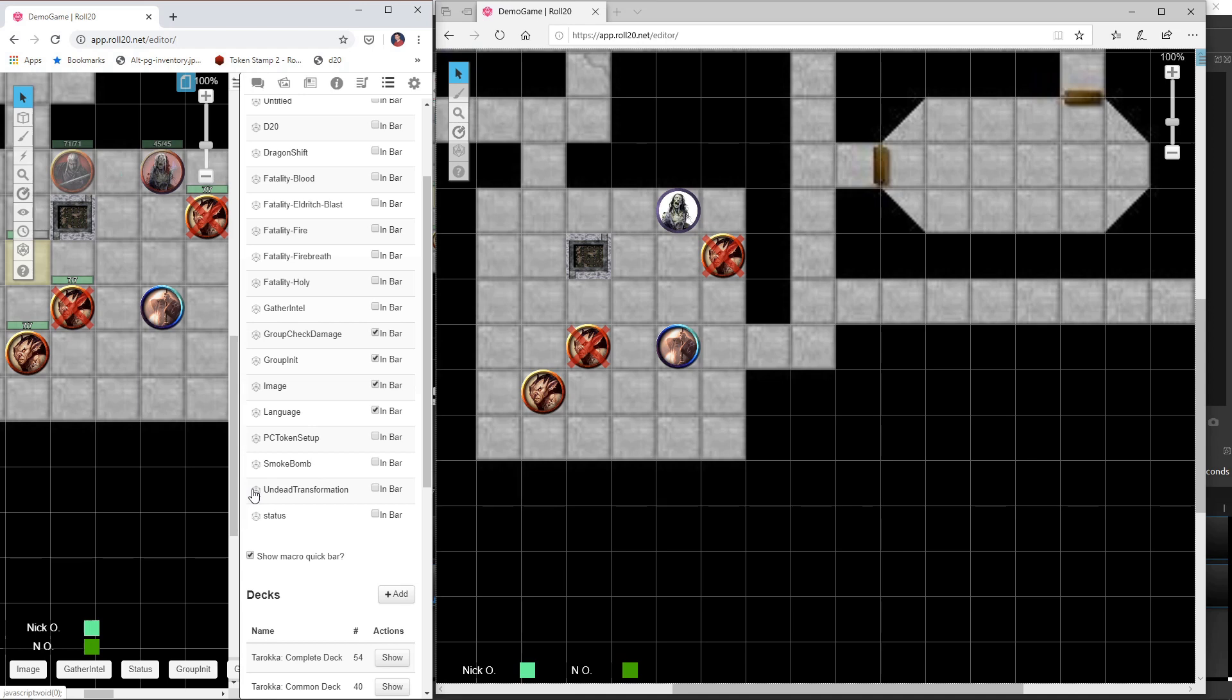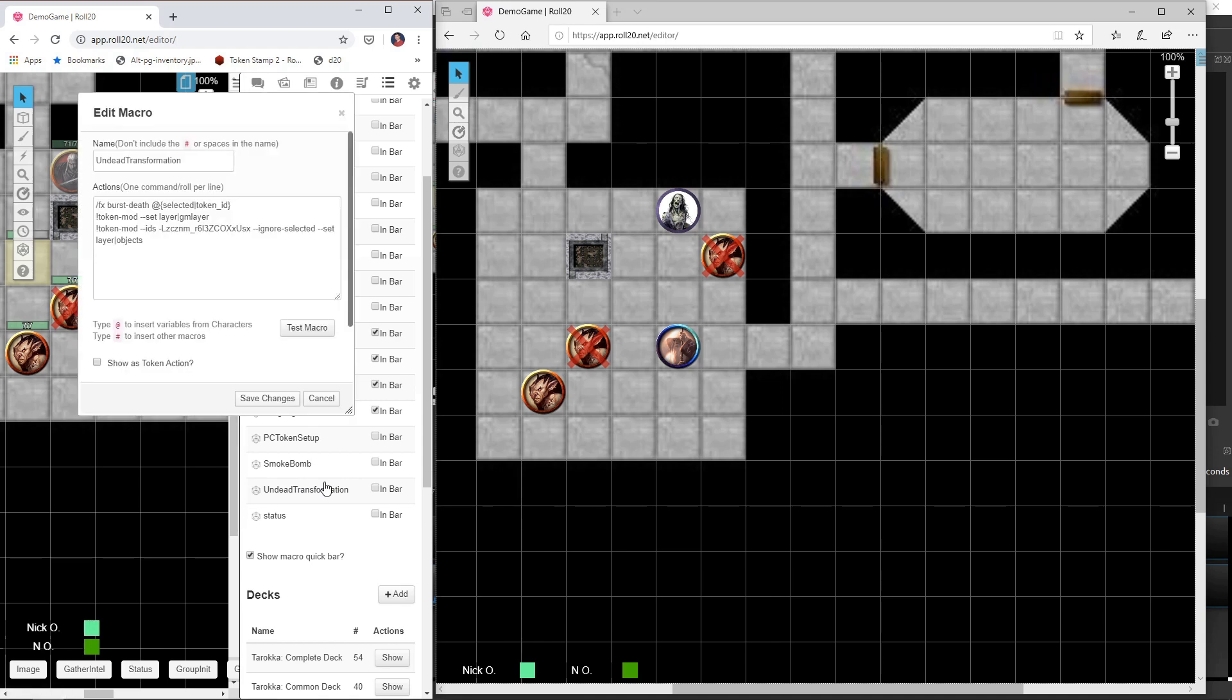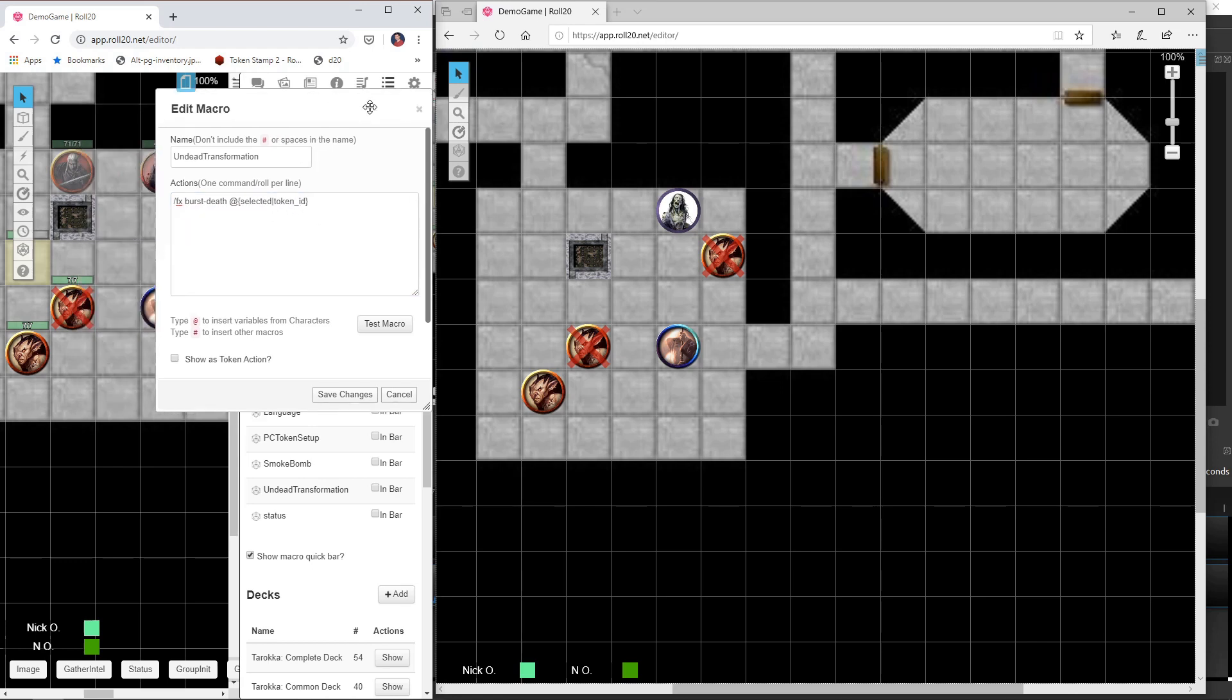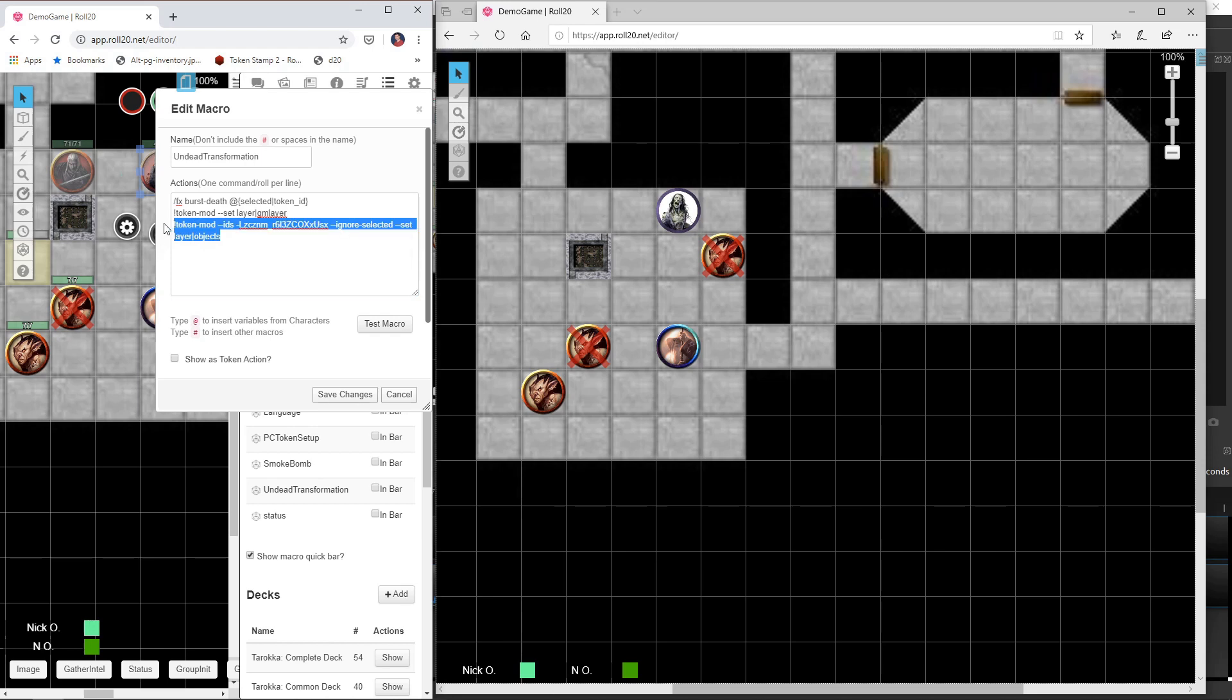Now, one last thing that I will mention is I've had a couple of times where copying and pasting didn't work perfectly. Like I would copy and paste the smoke bomb macro to make the undead transformation macro, and for whatever reason, it didn't work. So what I found I had to do was copy each line in individually and test them one by one. So like I would have just the fx burst death command here, I would test that. And then after I did that, I would put in the second line like this, and then I would just test that, and then I would put in the final line, and then test that, and then save, and then everything seemed to work fine. So if you are having issues where you copy and paste these things, and for whatever reason, they're not triggering, give that a shot, because that really helped me.